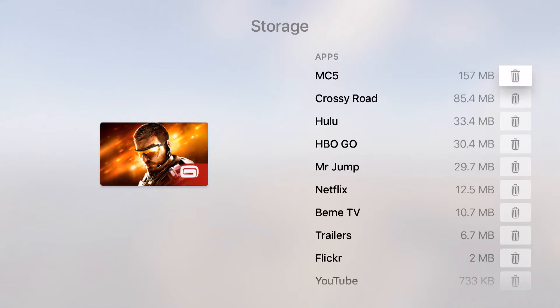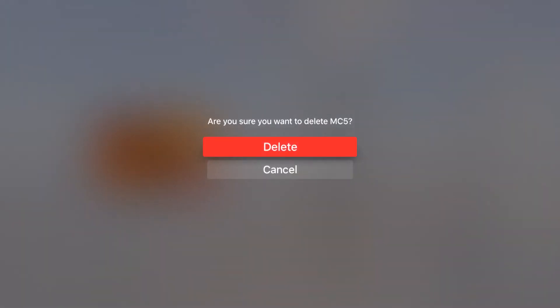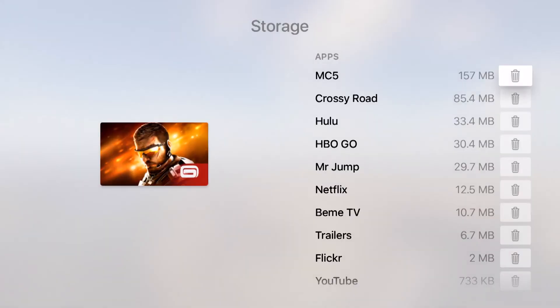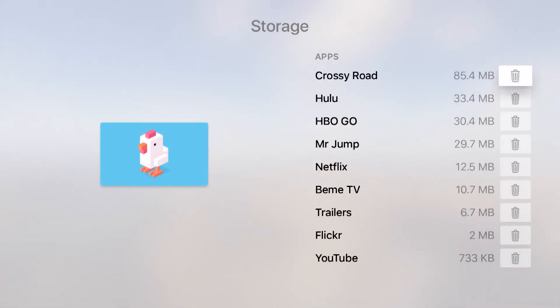If you find yourself in the situation where you're running out of room, just go ahead and come in here, hit the trash can icon, and then hit delete and that's going to delete the app from your device.